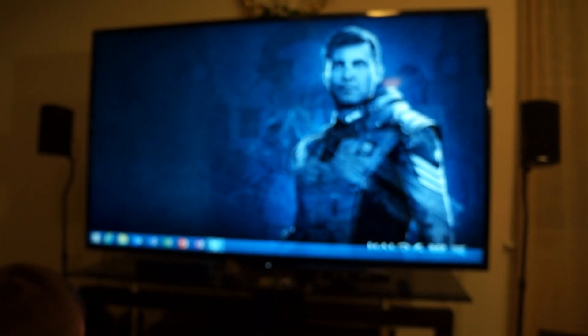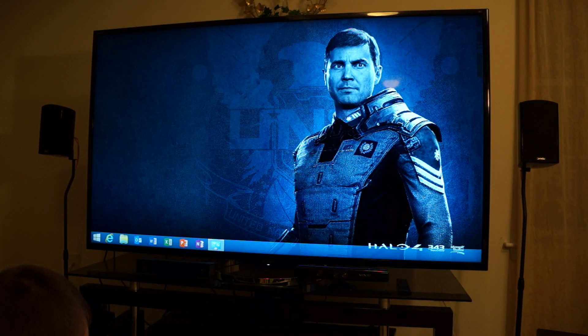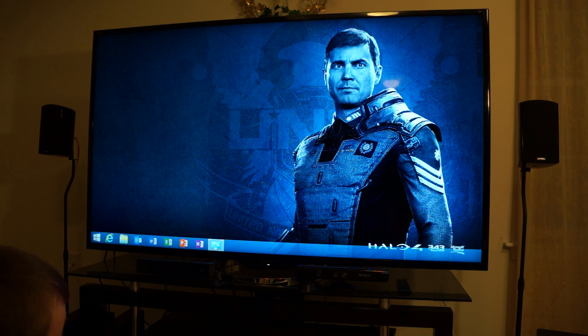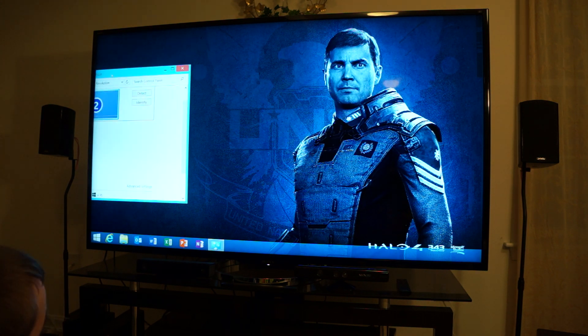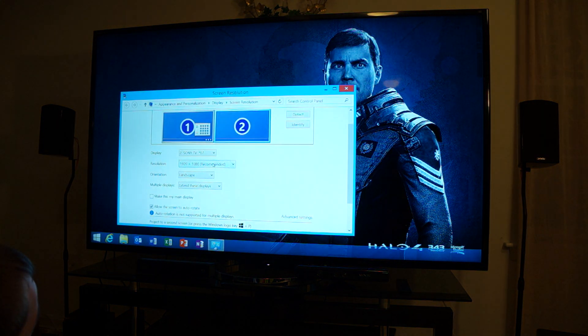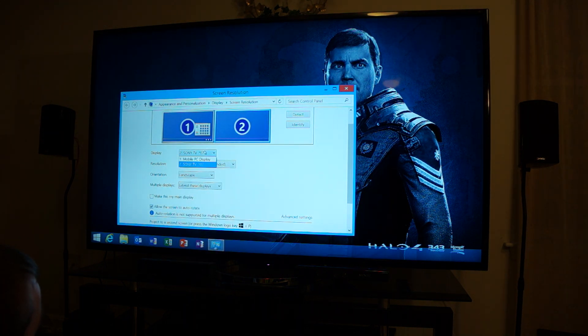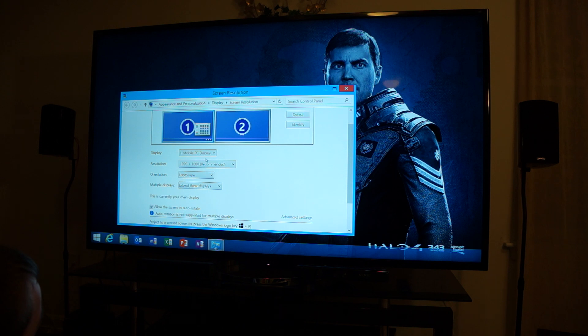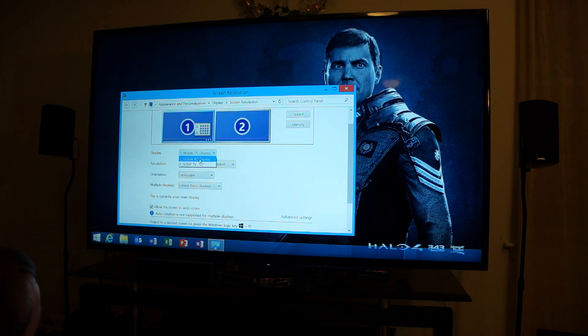Yep. So it's actually only allowing the TV itself to do 1080p. So it's not letting me do anything higher than that, unfortunately. That sucks, but I guess that's whatever.